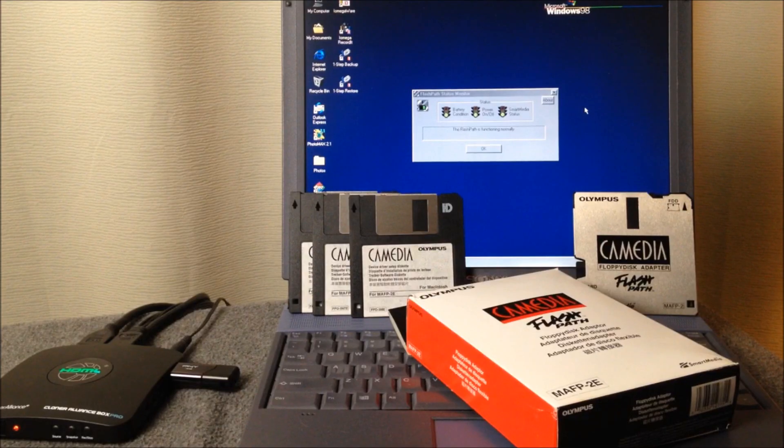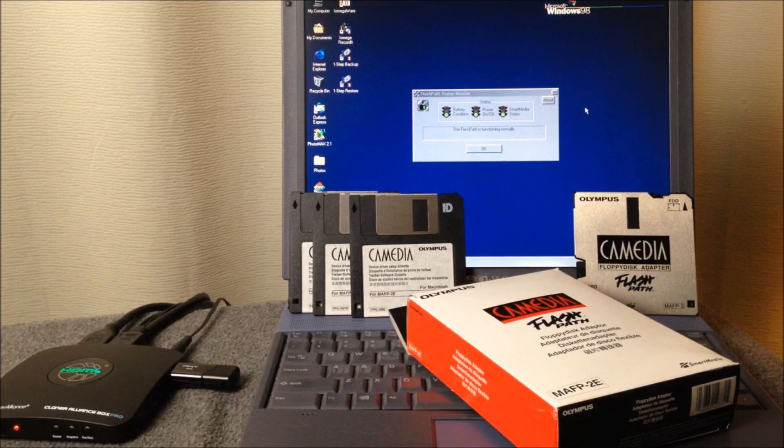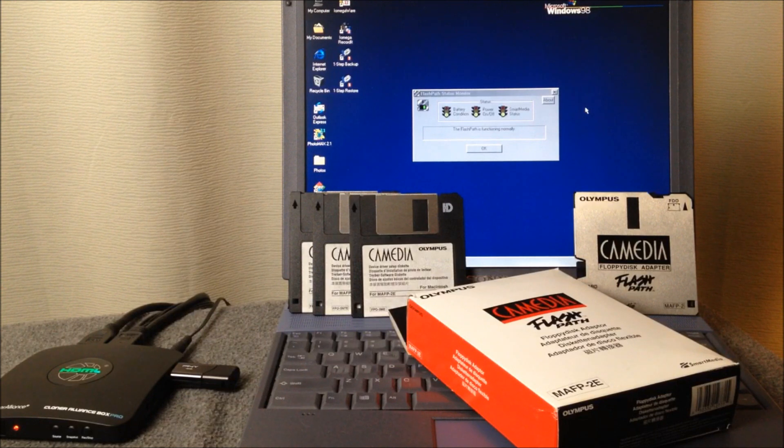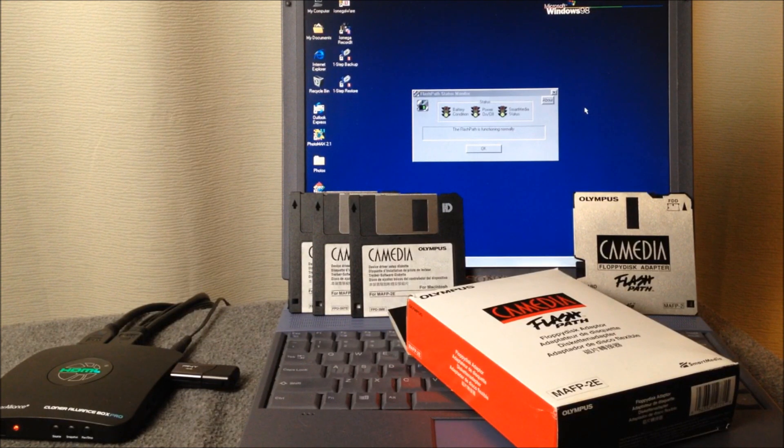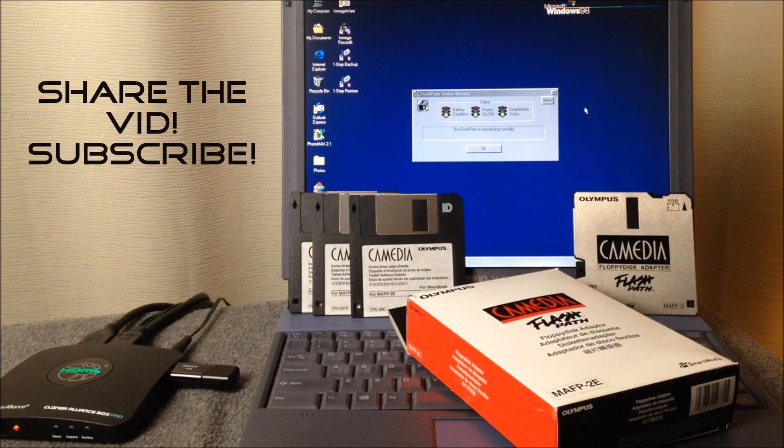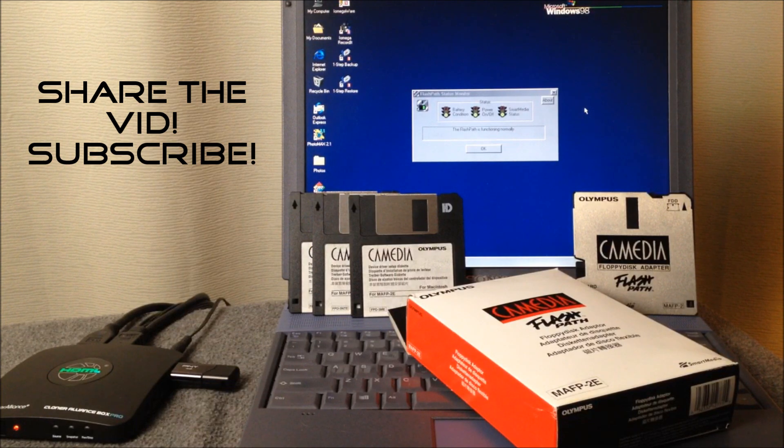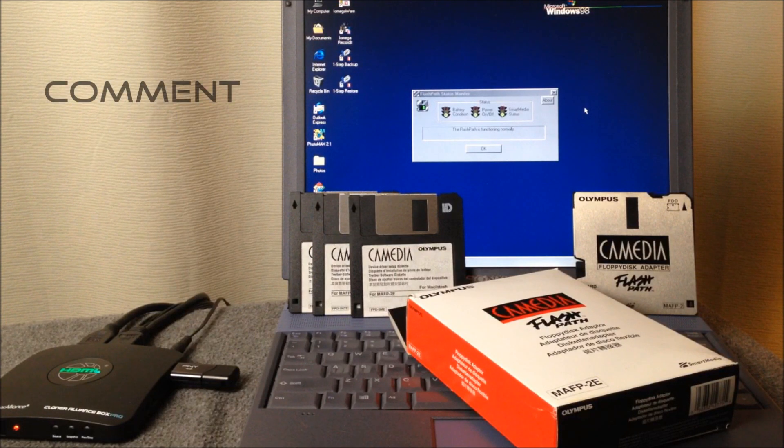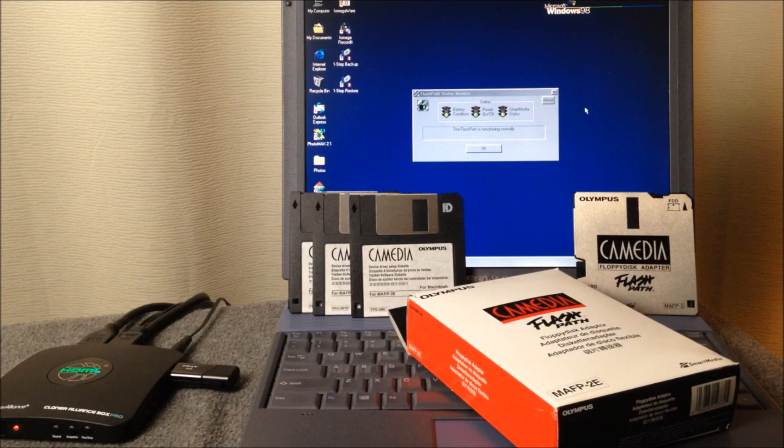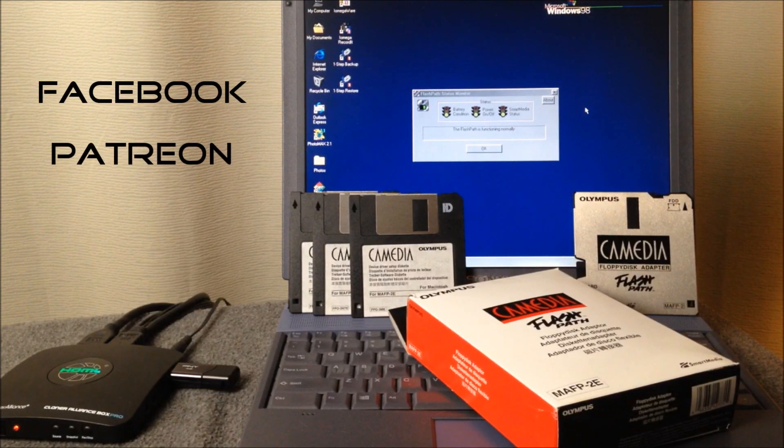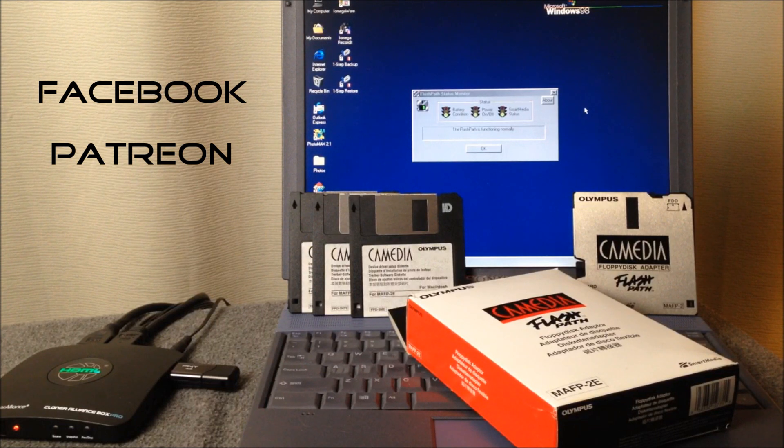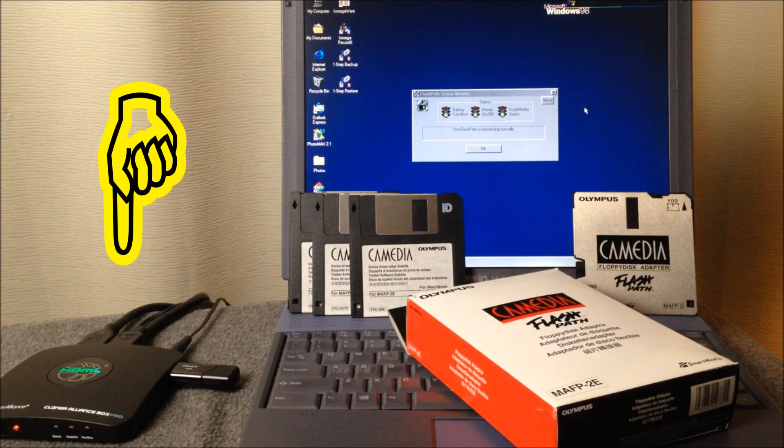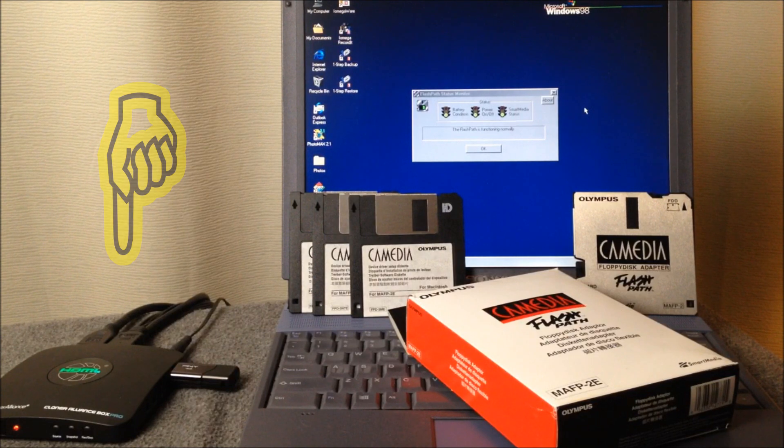And my friends this will conclude our demonstration of the Camedia FlashPath floppy disk adapter from Olympus. Hopefully you enjoyed it and hopefully this is a product that you hadn't seen before. I certainly hadn't seen one. And if you thought it was cool please share it with a friend, please subscribe to the channel if you haven't already. I know most of you have already subscribed. Also please leave a comment below and if you don't mind please find me on Facebook. We have lots of great conversations there and I like to share stuff through my Facebook profile page. You can also be a Patreon subscriber or Patreon patron if you'd like and those links are in the description of this video. Thank you for watching.